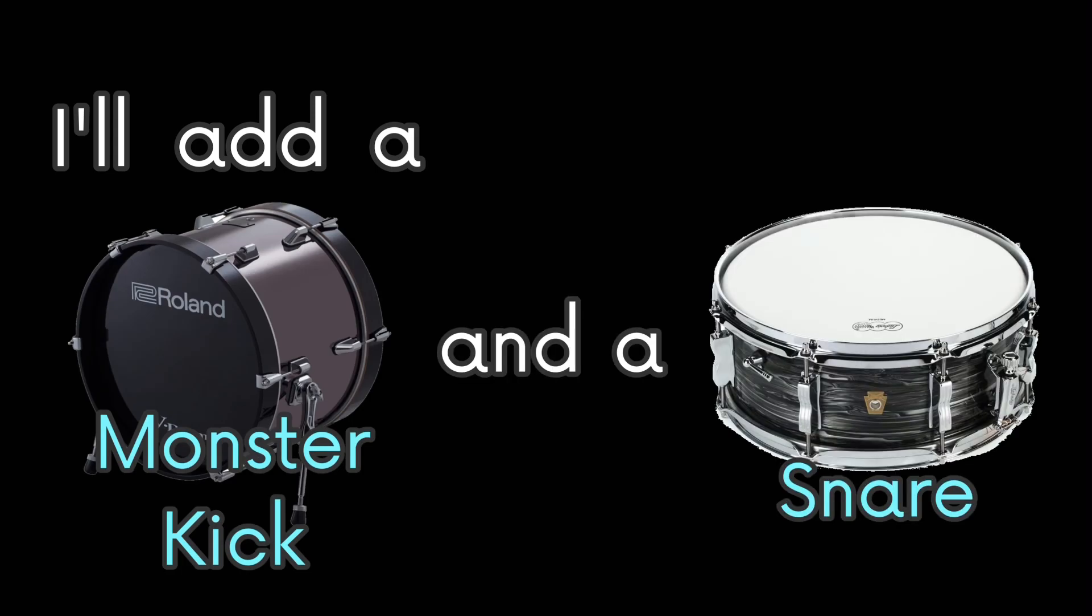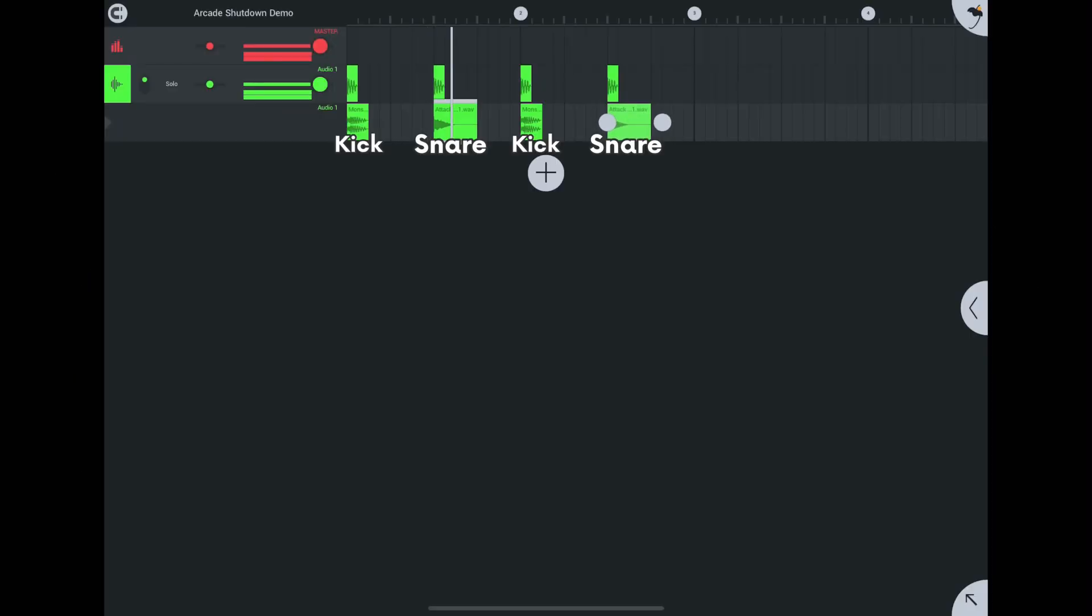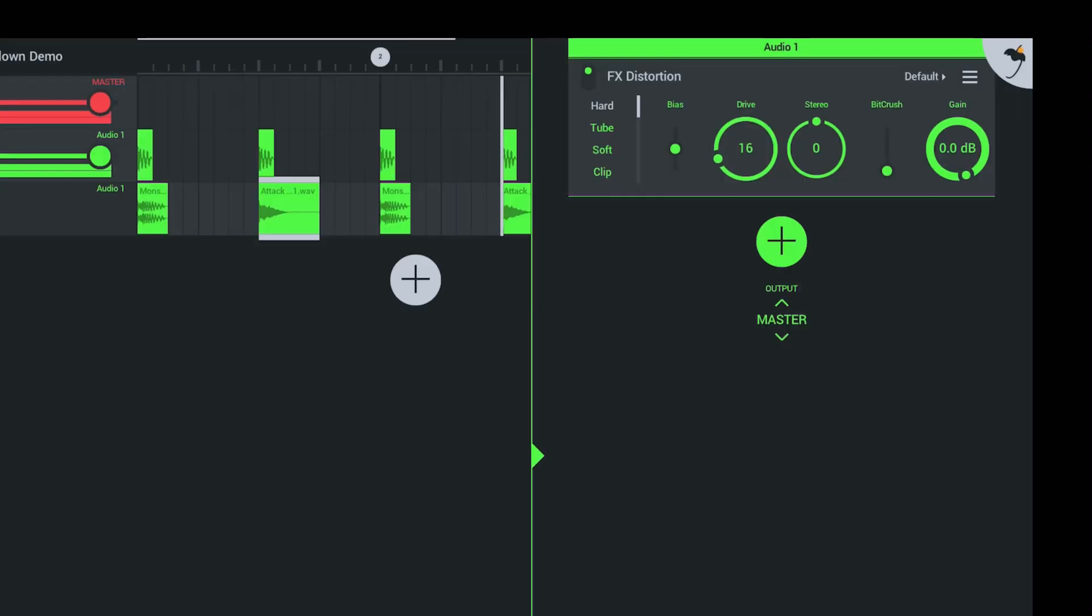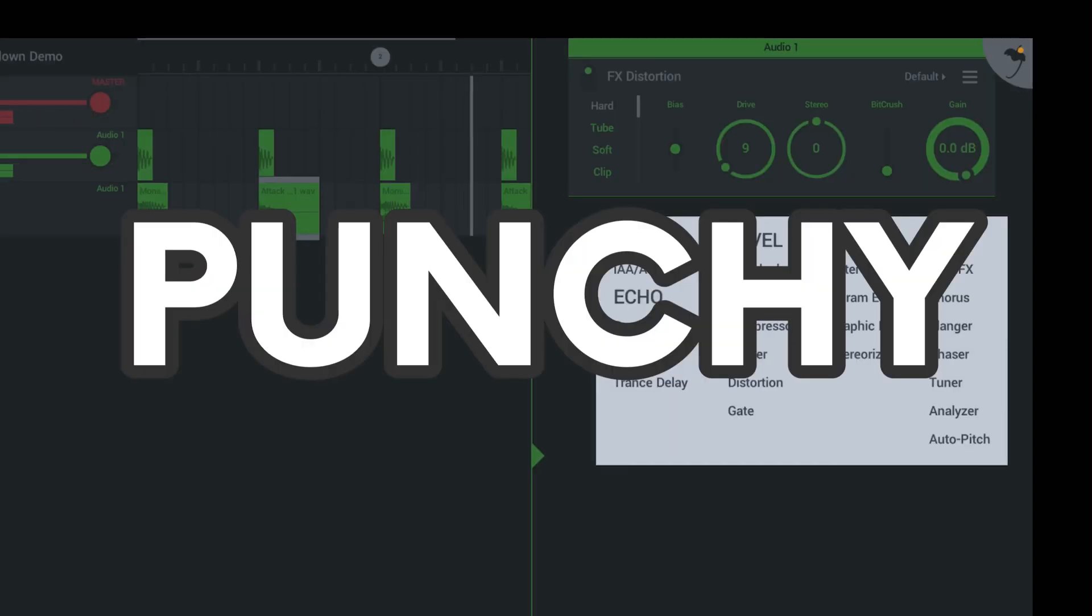Let's add more to the beat. I'll add a monster kick and a snare. The snare should come after every other minimal kick. The monster kick will add more punch to the beat. I added a little bit of distortion to make the beats more punchy.